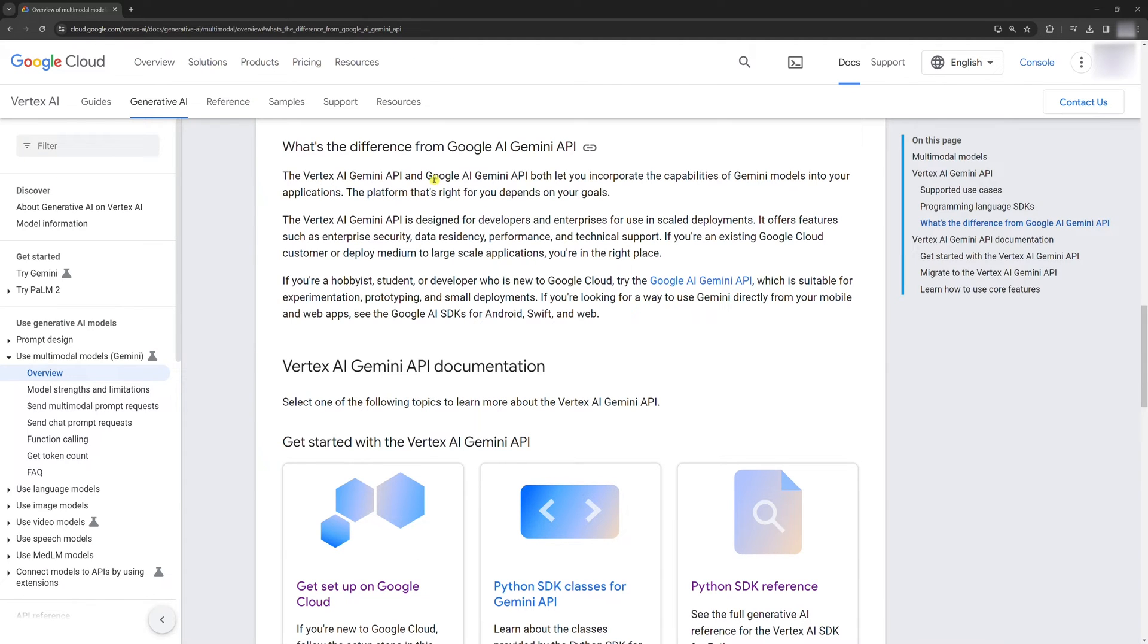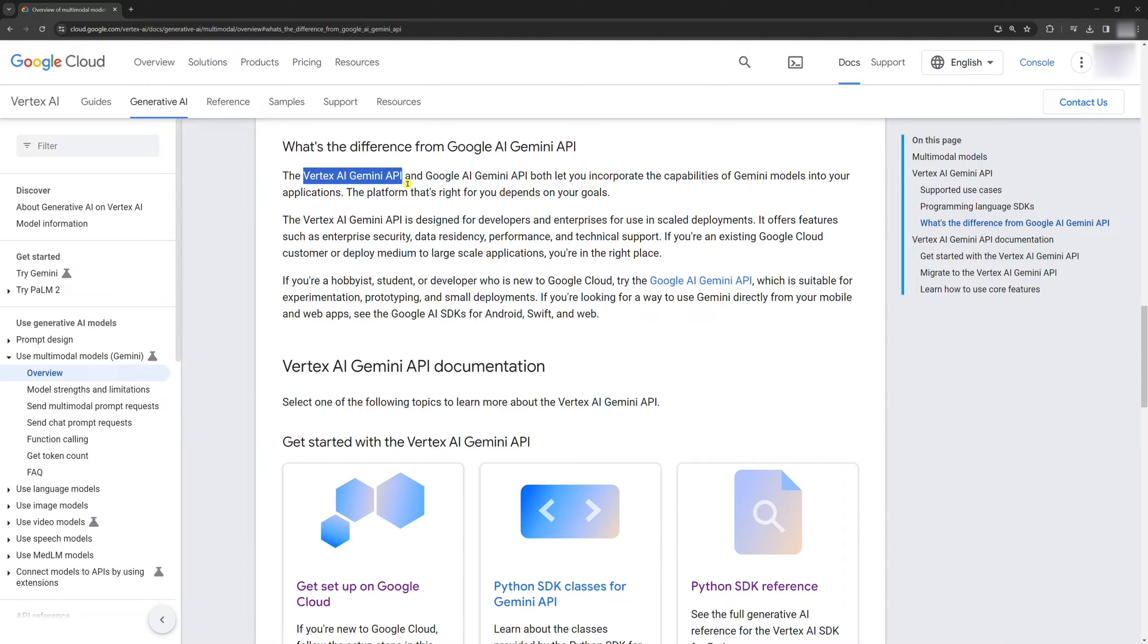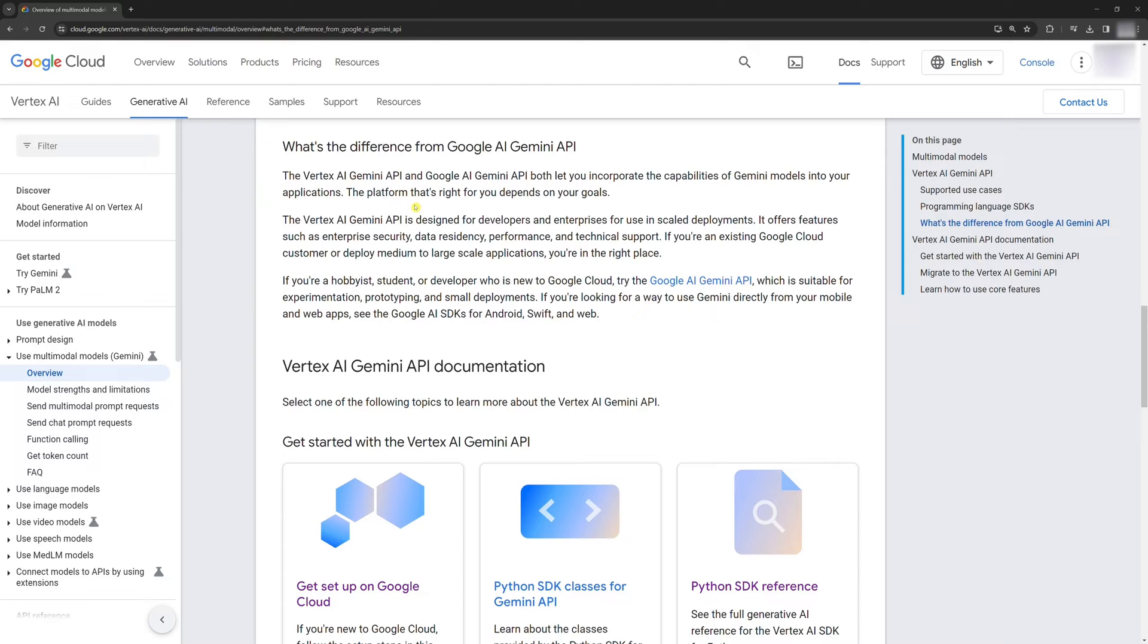In the previous tutorial, we used the Gemini API. In this tutorial, we will use the Vertex AI Gemini API. In more simple terms, we will still use the Gemini API, but using the Vertex AI.